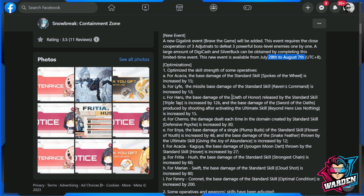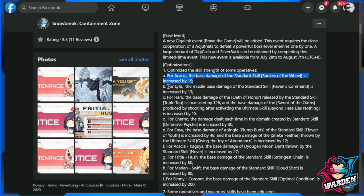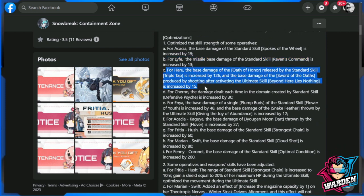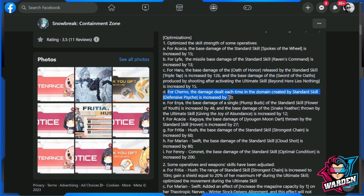We'll start off with optimizations. Optimize the skill strength of some operatives. For Akasha, base damage of standard skill is increased. For Haru, it's also increased. For Cherno, the damage dealt is also increased.